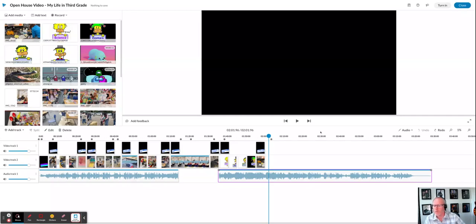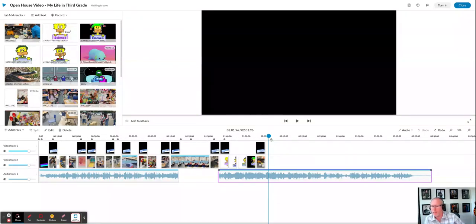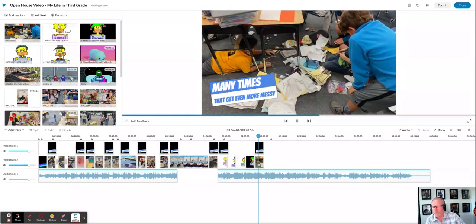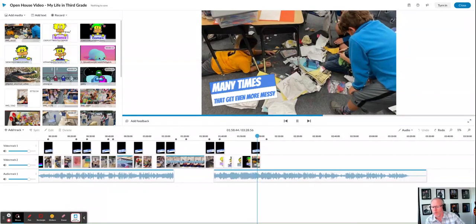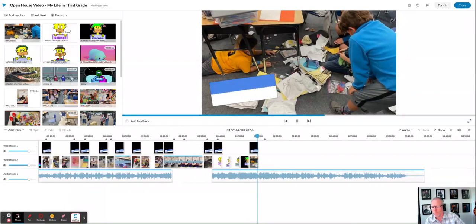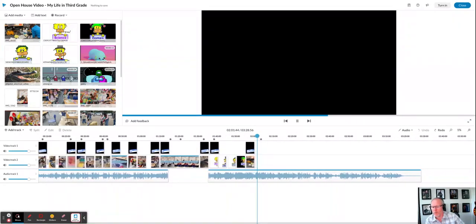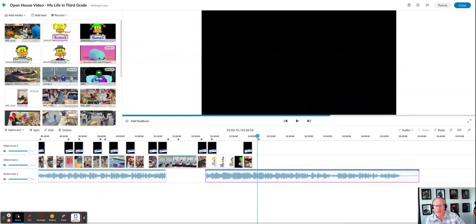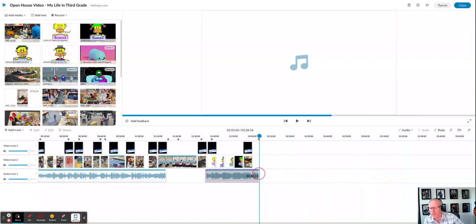Okay, so this is one of our students' projects and the song continues on for a very long time. At the end of their video you can hear that it just keeps going. So I'm going to shorten that and bring it back towards the end of the video project.